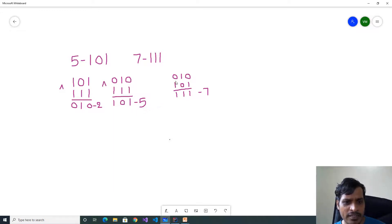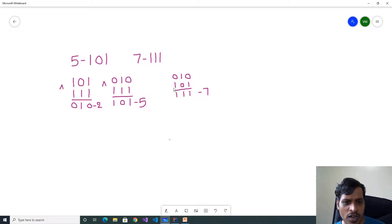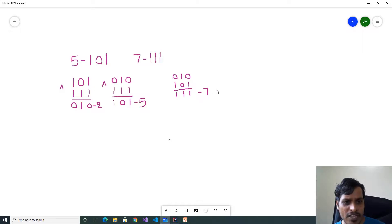Now take 010 XOR 101: 0 XOR 1 = 1, 1 XOR 0 = 1, 0 XOR 1 = 1. We get 111, which is the binary value of 7. So we swap the values 5 and 7.